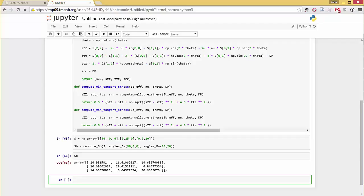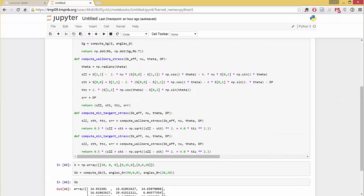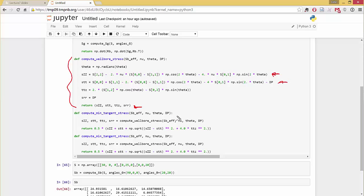So now we have the stress in the Cartesian stresses in the borehole coordinate system. And then if we go back up here, I have a function that says compute the wellbore stress. So this function computes the wellbore stress, and it's nothing more than it just coding up those equations. So it's just stress_ZZ, stress_theta_theta, tau_theta_Z, stress_RR, sigma_RR, right? It's just coding up those equations and returning the output.